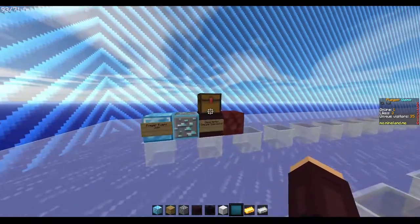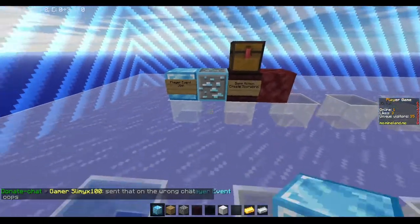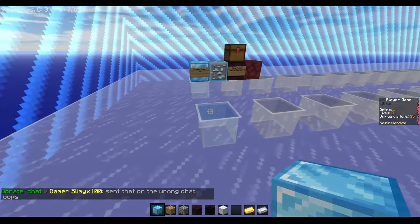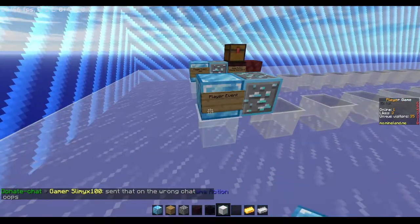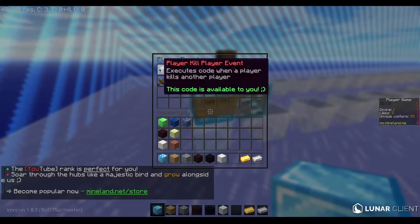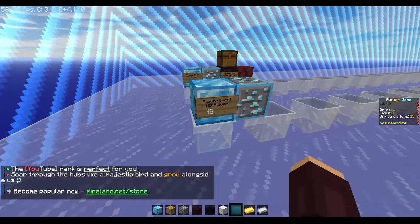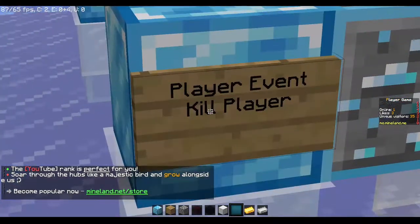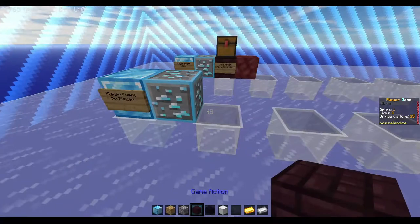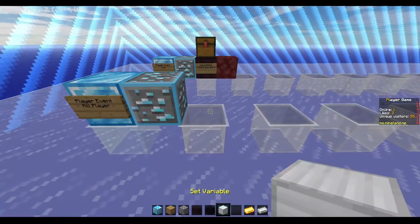Then we are going to the next line. Again, the diamond block, and we're doing combat. This event is the player kill player event — as the name already says, when a player kills another player, something will happen.